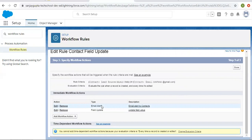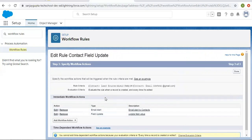This is the limitation in workflow: if you want to execute an email alert on one rule criteria and a field update on a different rule criteria, then you have to implement two separate workflows. Later you will learn about Process Builder — in a single Process Builder process we can implement two separate criteria along with two separate actions. That you will learn in Process Builder related videos. Here we have one criteria and two immediate actions. I am clicking done.